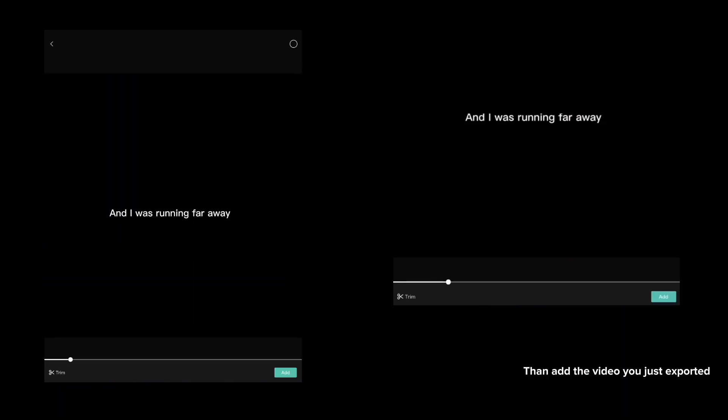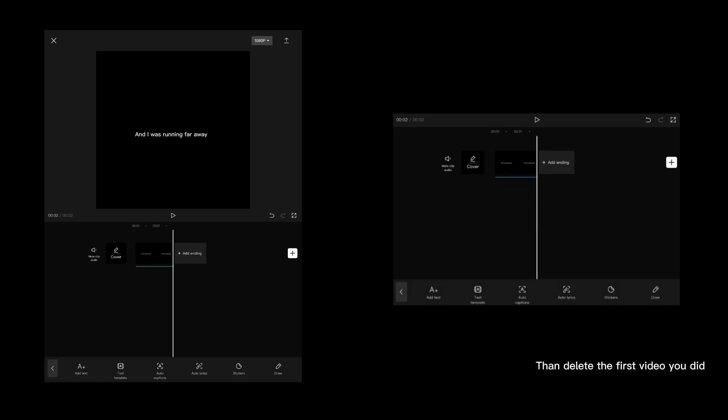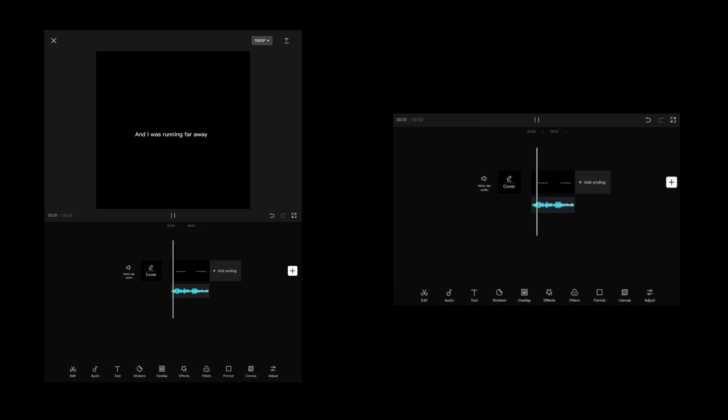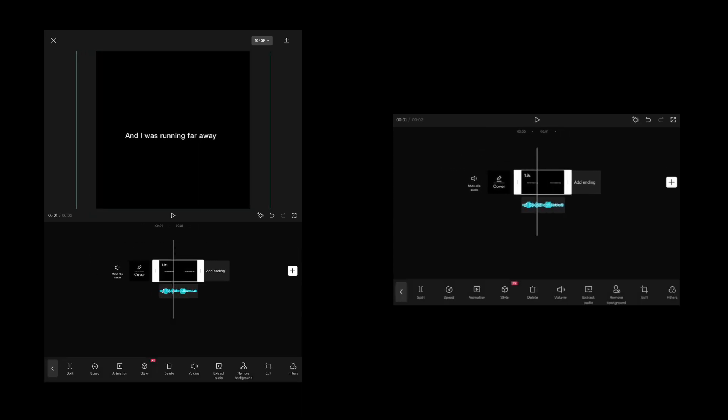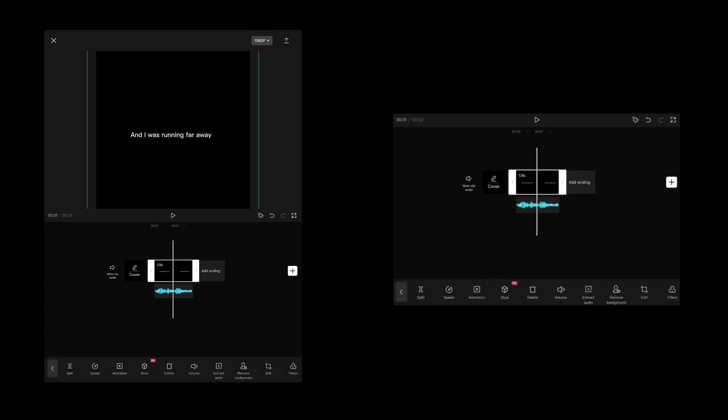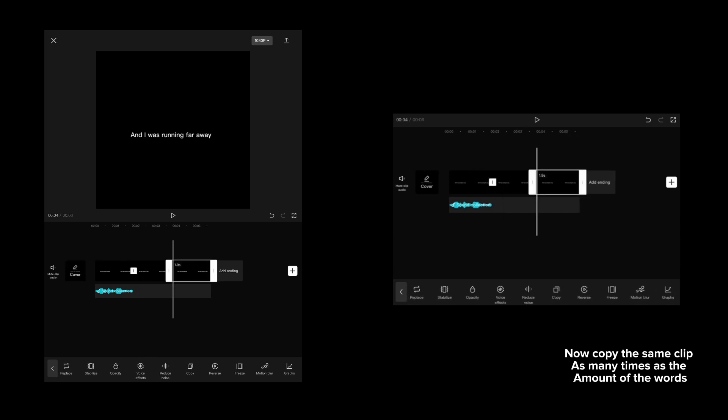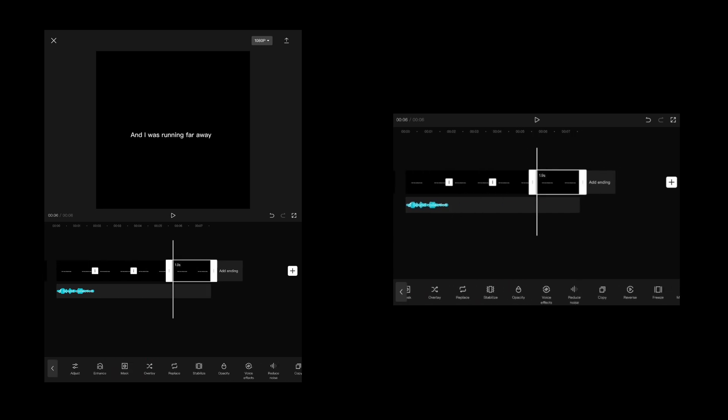Then add the video you just exported. Delete the first video you made. Now copy the same clip as many times as the number of words.